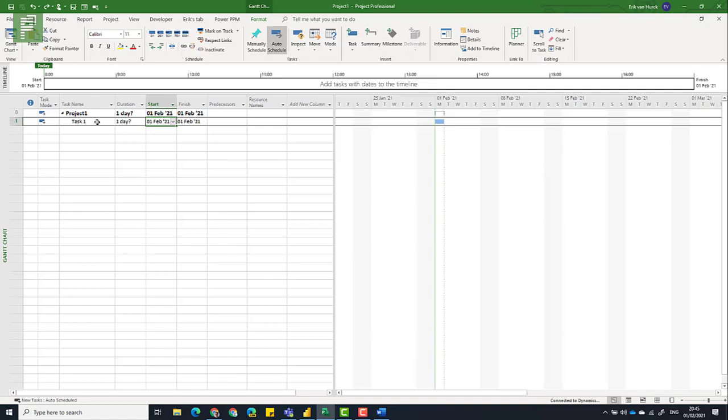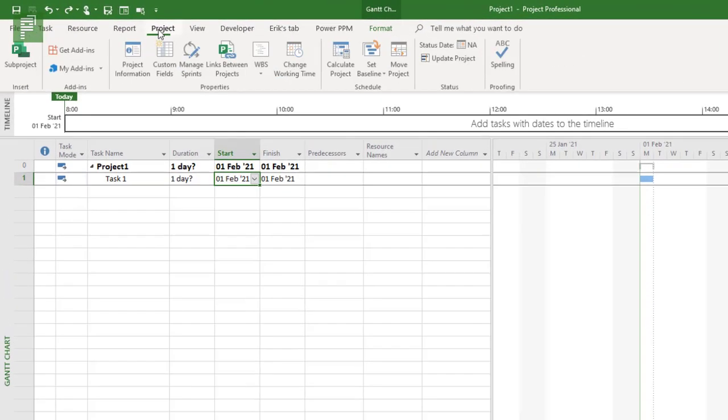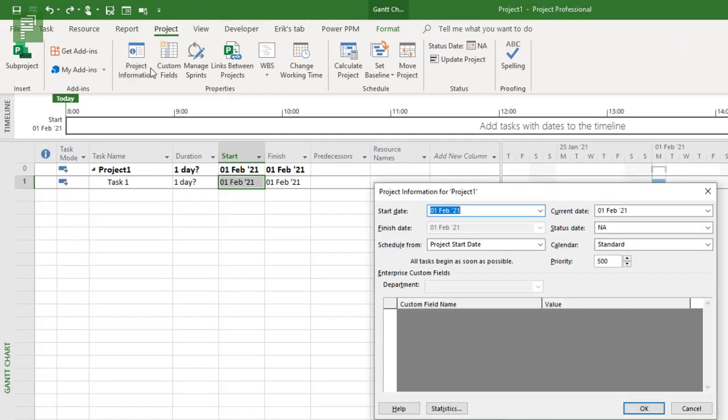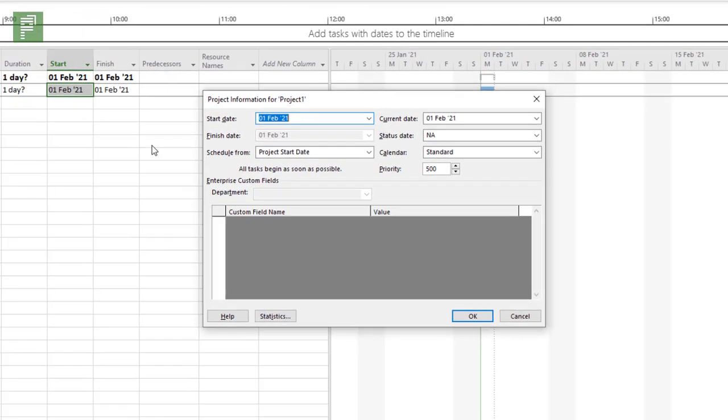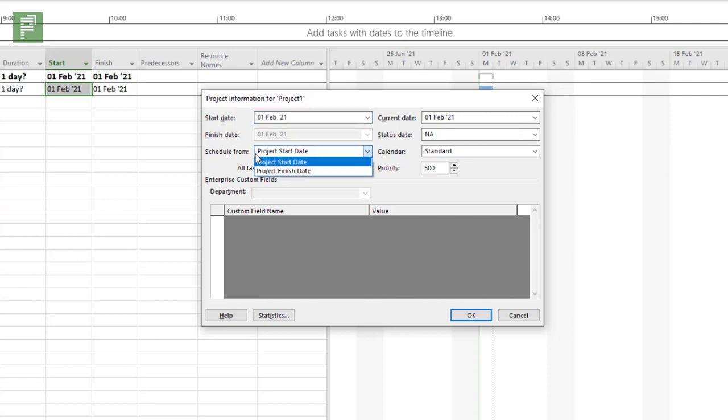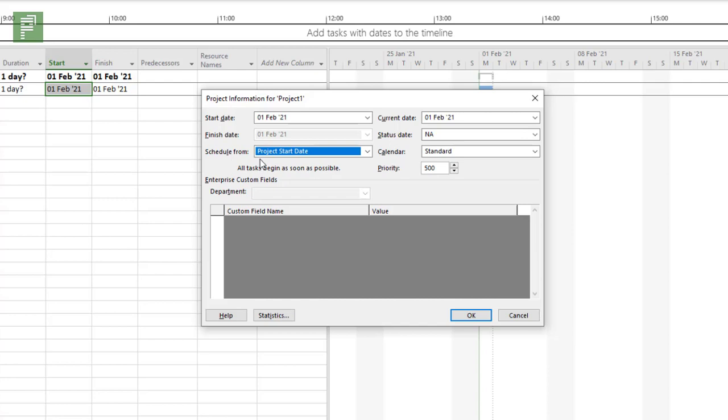So finding the project start date is actually quite easy. You navigate to project, then project information. And here you see that there is a start date. There is also an option to schedule from the end date or the finish date from a project. But there are a vast amount of reasons why not to do that. Just because you can. And there will be a link in the show notes to a certain article that I did way back.